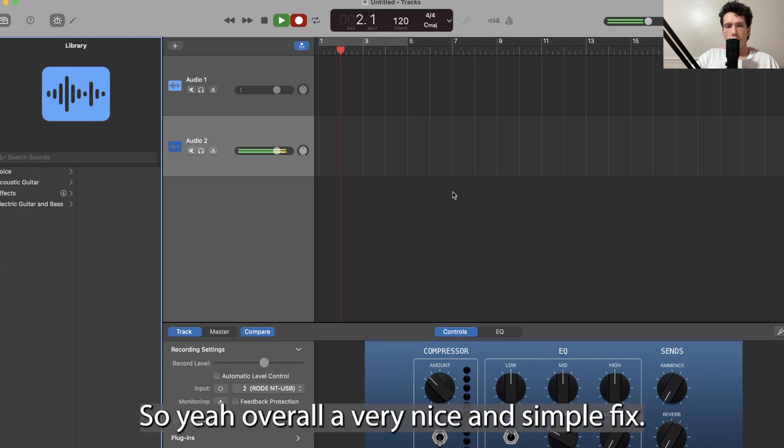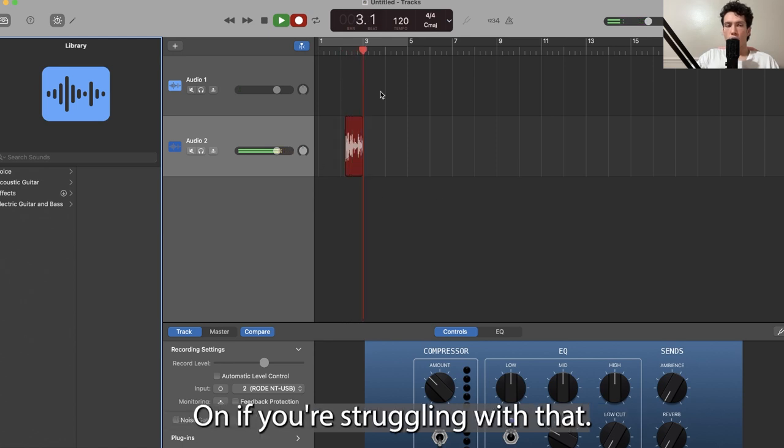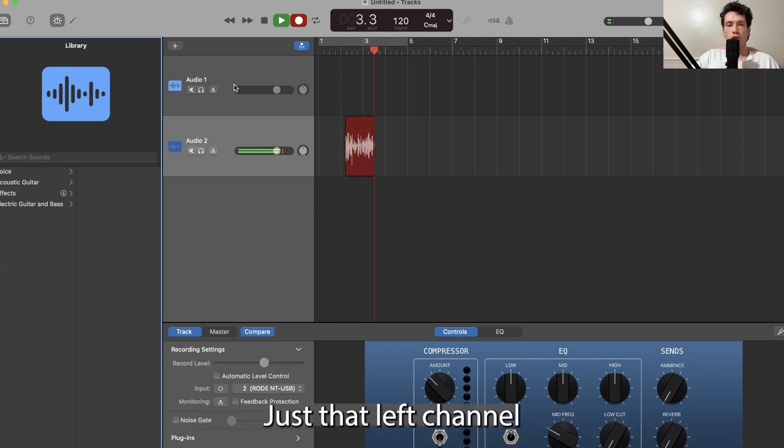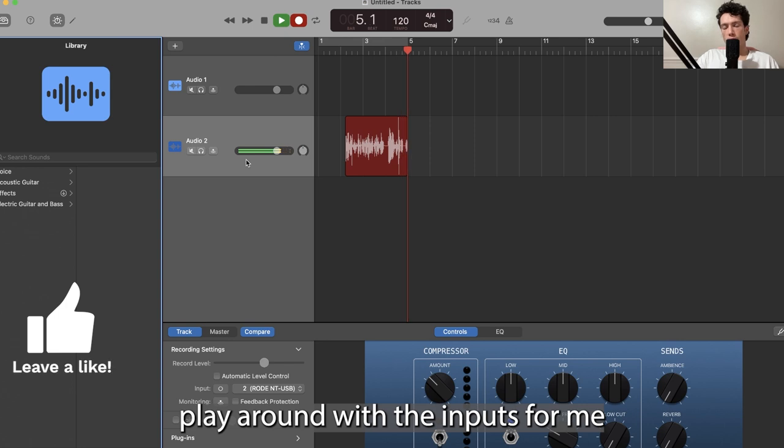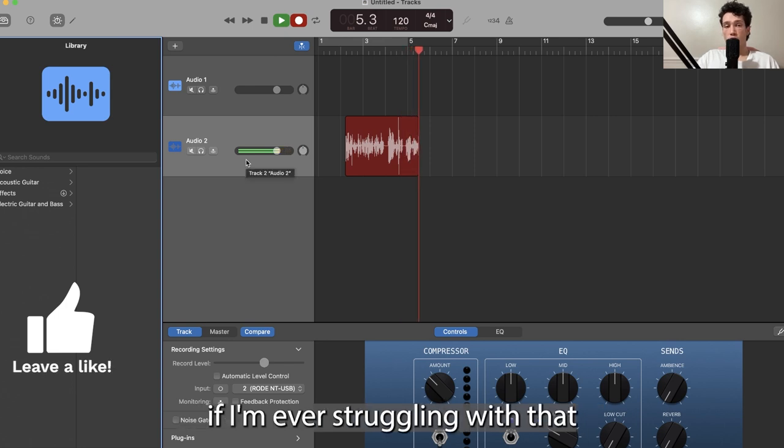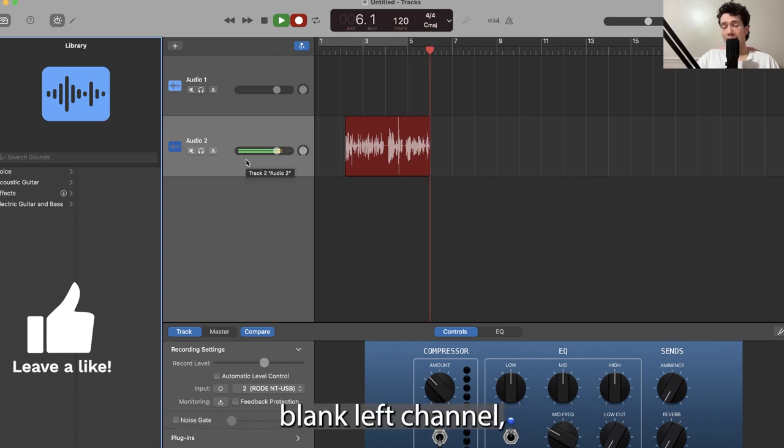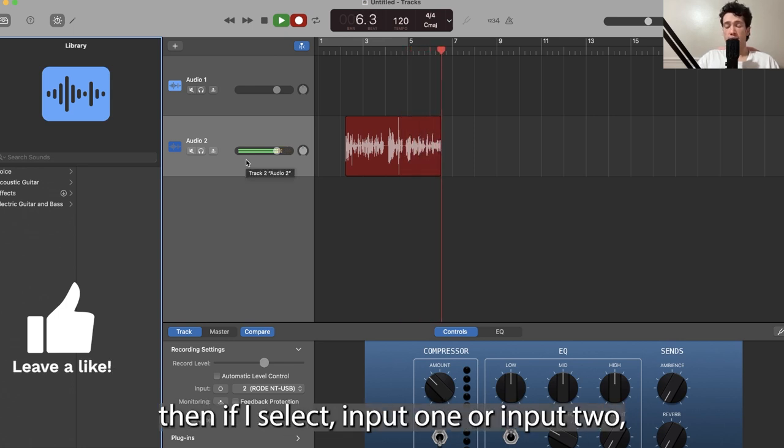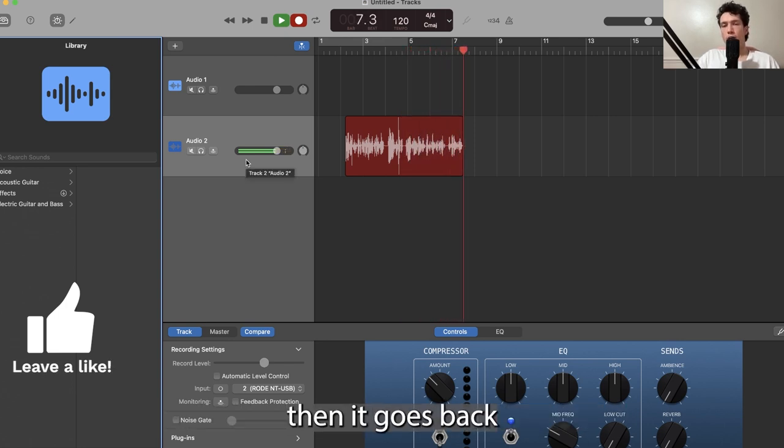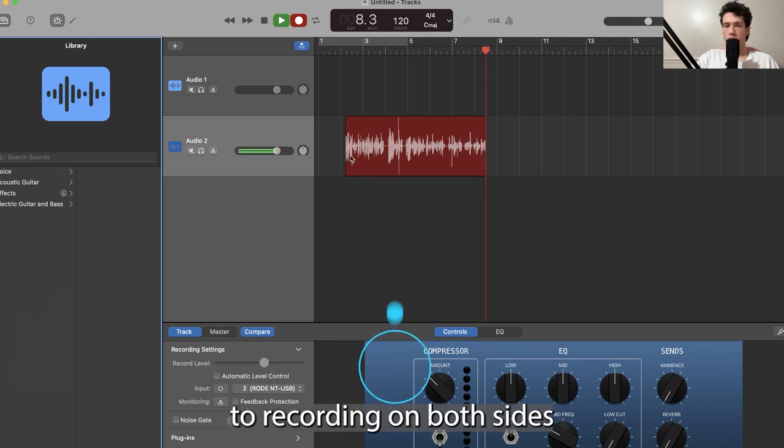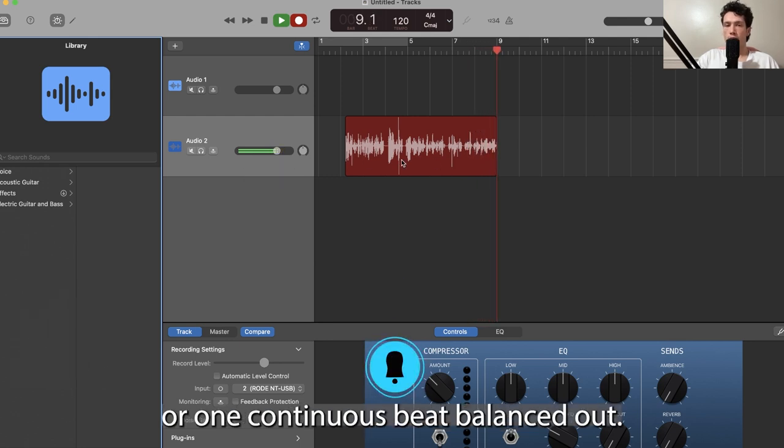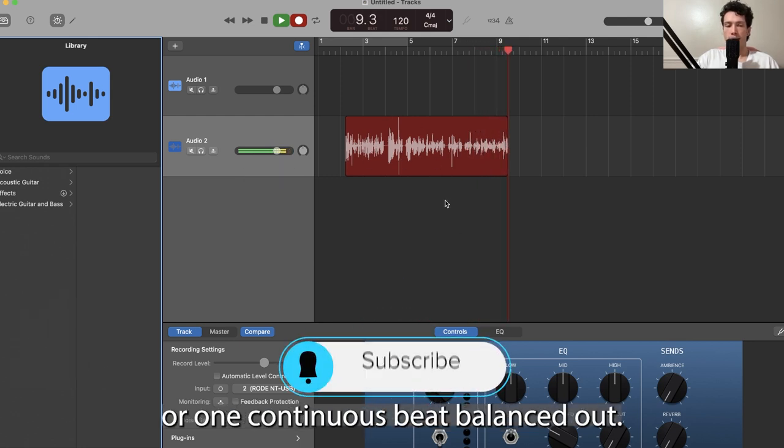Overall a very nice and simple fix. If you're struggling with that left channel, play around with the inputs. For me, if I'm ever struggling with that blank left channel, if I select input one or input two, it goes back to recording on both sides as one continuous beat, balanced out.